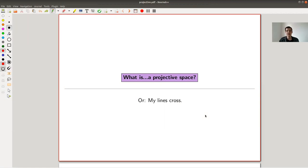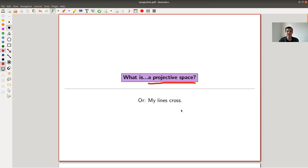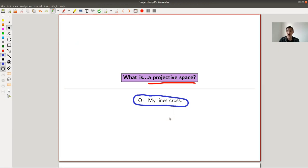Welcome everyone to my continuation of 'what is linear algebra.' Today I'm not going to talk about linear algebra itself, but a related topic which sometimes is covered in the linear algebra class. In particular, I'm not going to talk about vector spaces, but about vector spaces after scalars - and they are sometimes called projective spaces. They actually arise from ideas in projective geometry, or rather perspectives in arts.